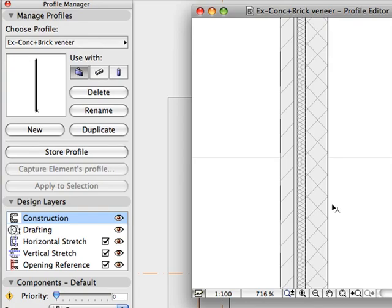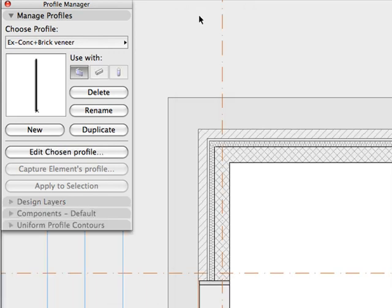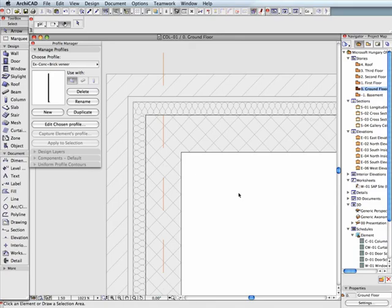Once you are happy with the composite wall profile settings, click the Store button to store this profile and instantly apply it to all the corresponding composite structures in the project.